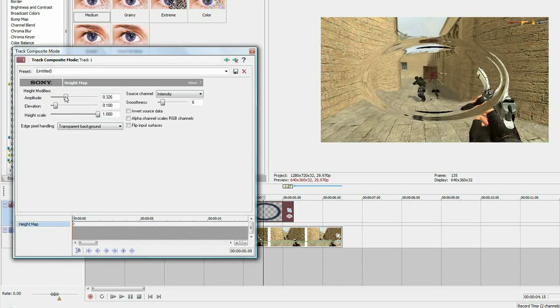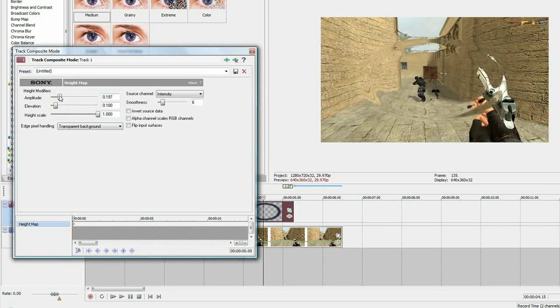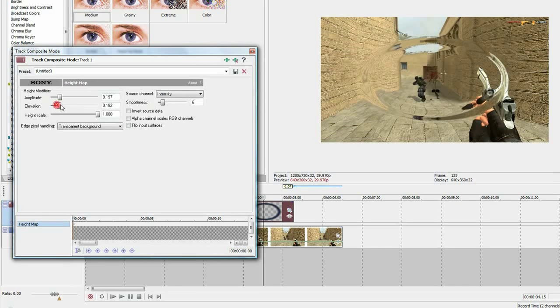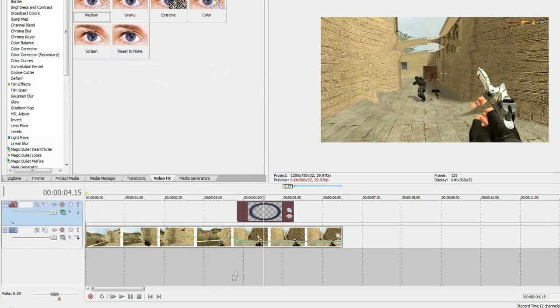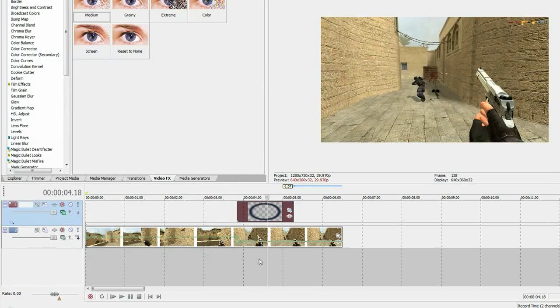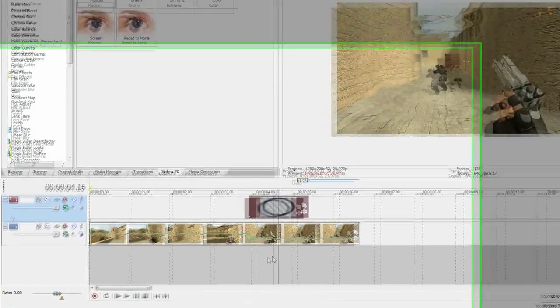Just play around with the settings and you'll see something you like. I'm just going to keep it with that. And that is pretty much it.